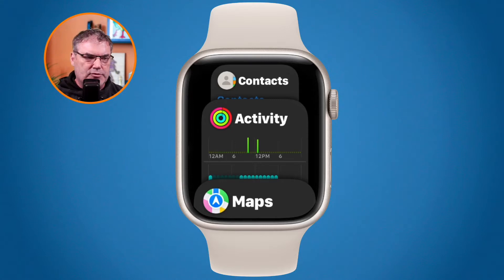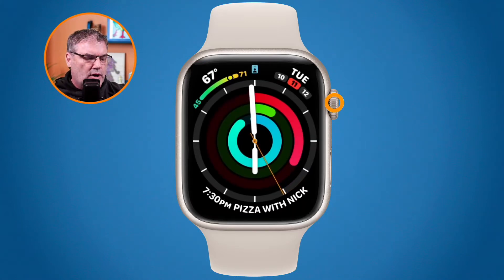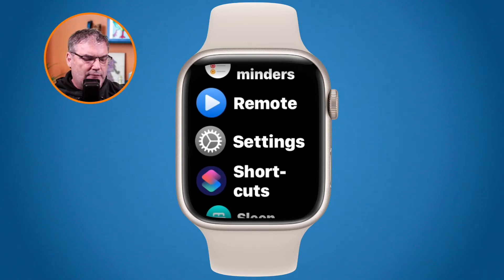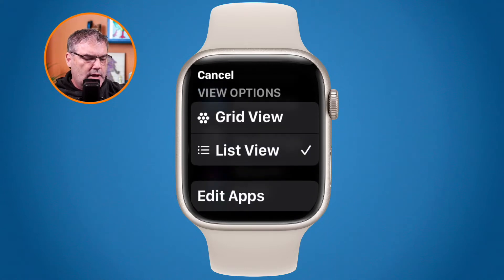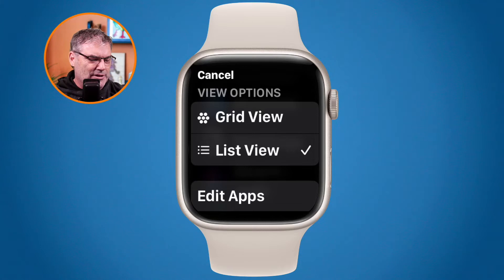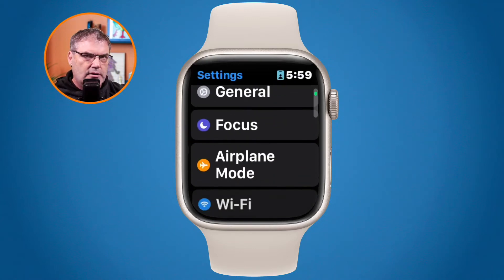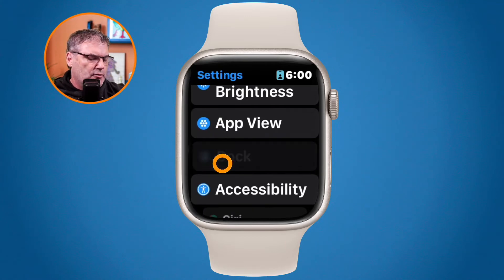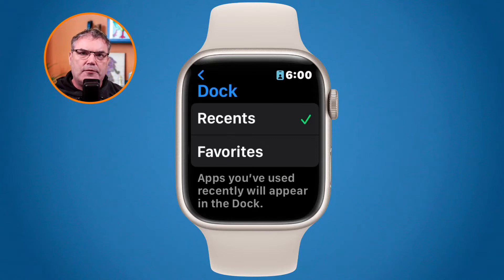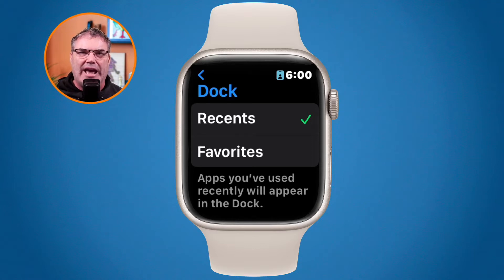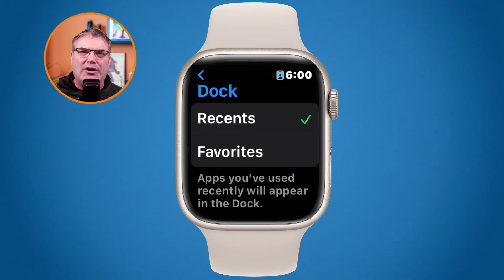To change that, go to the Settings app. Press the digital crown twice to get to all of your apps. I have it in list view — if you have it in grid view, tap and hold to switch to list view. Go to Settings, and you'll see Dock. This is where you can set it to Recents or Favorites. If you have it set to Favorites, change it to Recents so you can see all your recent applications and shut down the app you want.